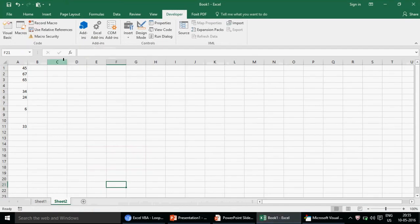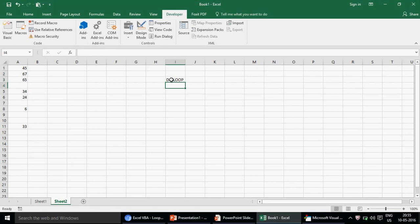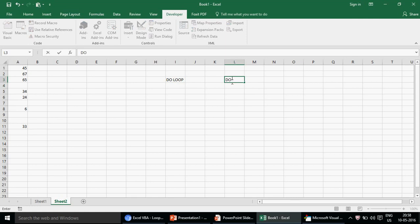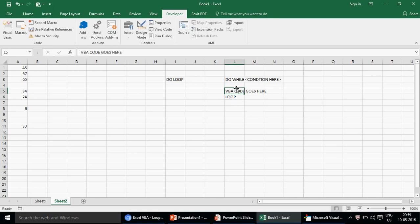This is going to be part four, and in this video we are going to talk about the Do Loop — it's not the For Next loop like in my previous videos. The Do Loop is entirely different from the For Next loop; the Do Loop works with a condition. The syntax is: you write 'Do While', then the condition goes here, then your VBA code goes inside, and then 'Loop'. These are VBA keywords you must use.